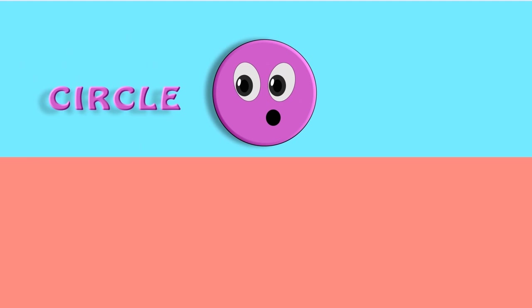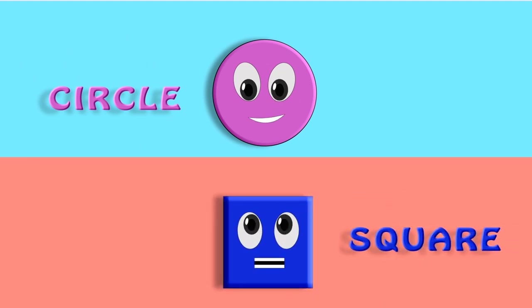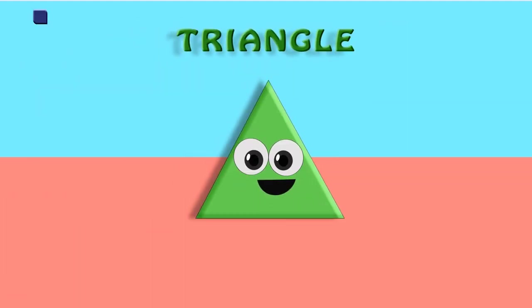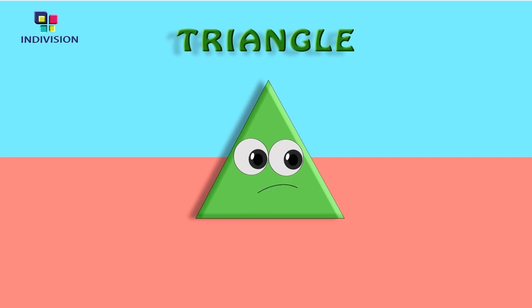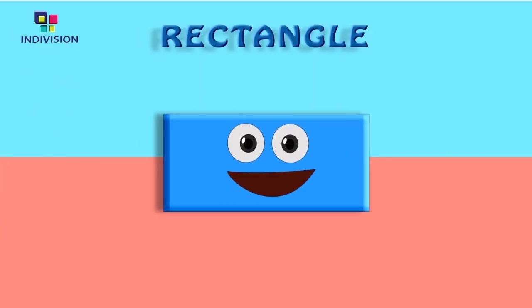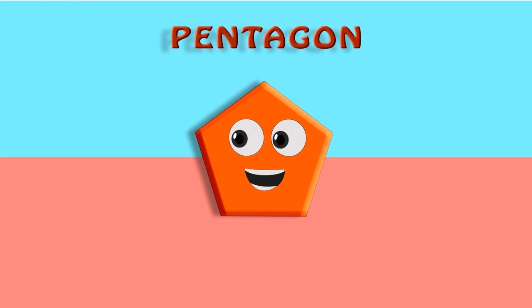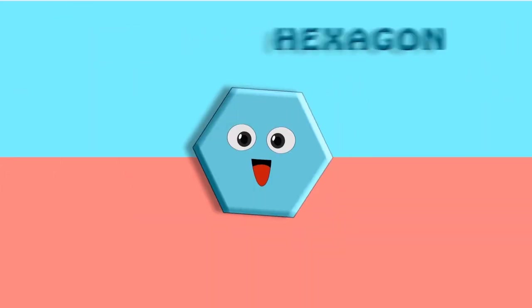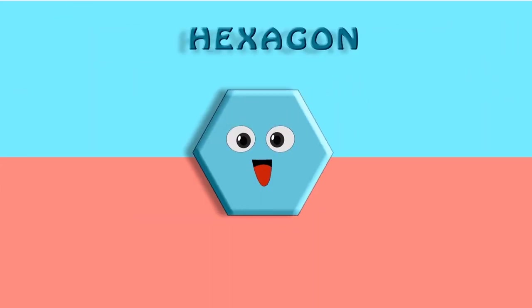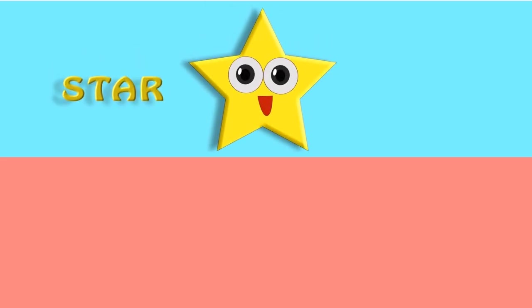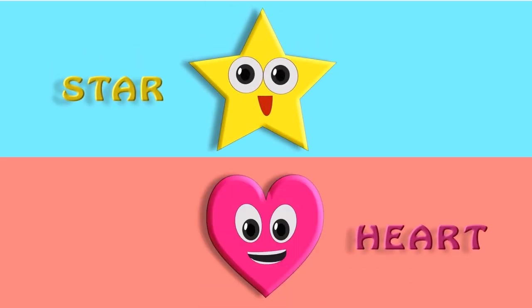So come let's say together. Circle. Square. Triangle. Rectangle. Pentagon. Hexagon. Star. Heart.